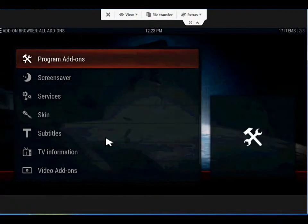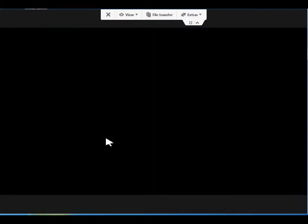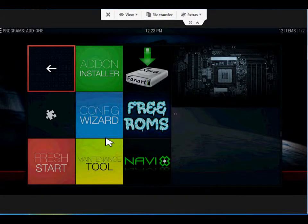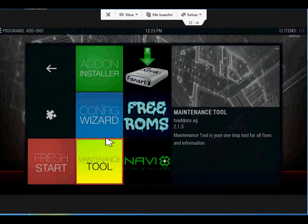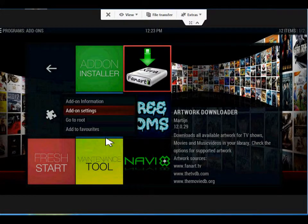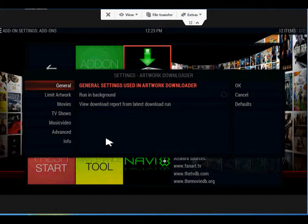And then back to the main screen. We're going to go to Apps, and there you have your Artwork Downloader. We're going to press C and then Add-On Settings. Side note: I have a Media Manager called Media Center Manager. It's what I use and I recommend it. It scrapes all my movies and TV shows and adds information like fan art, renames them, and organizes it for me. It's perfect for what I do.